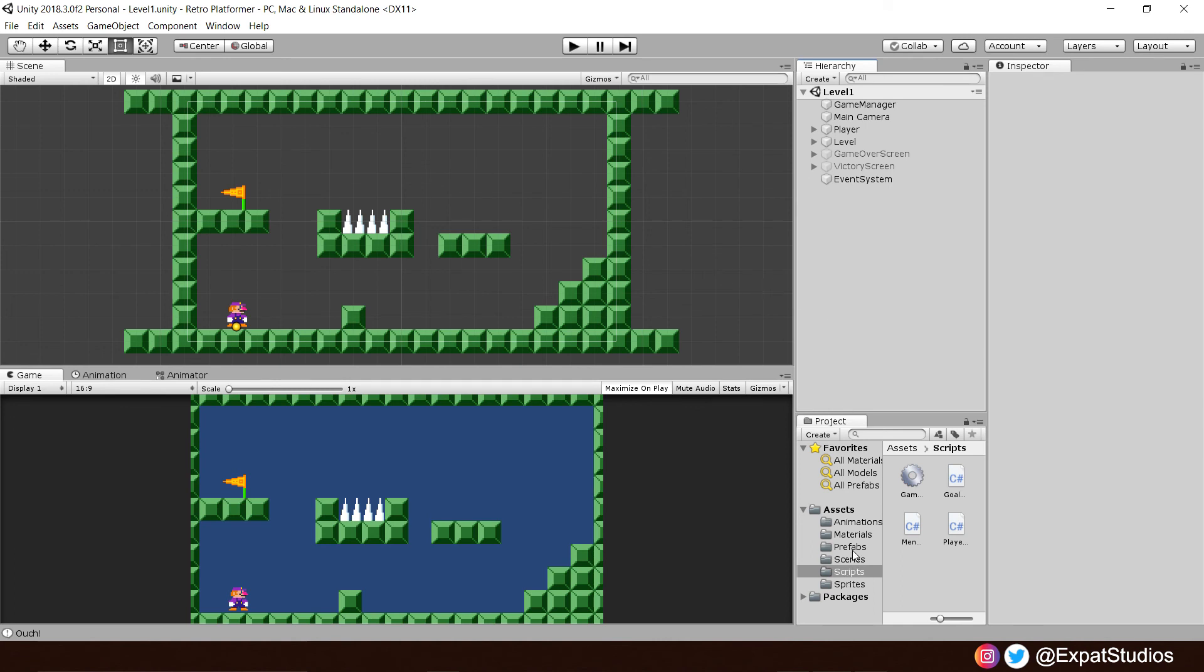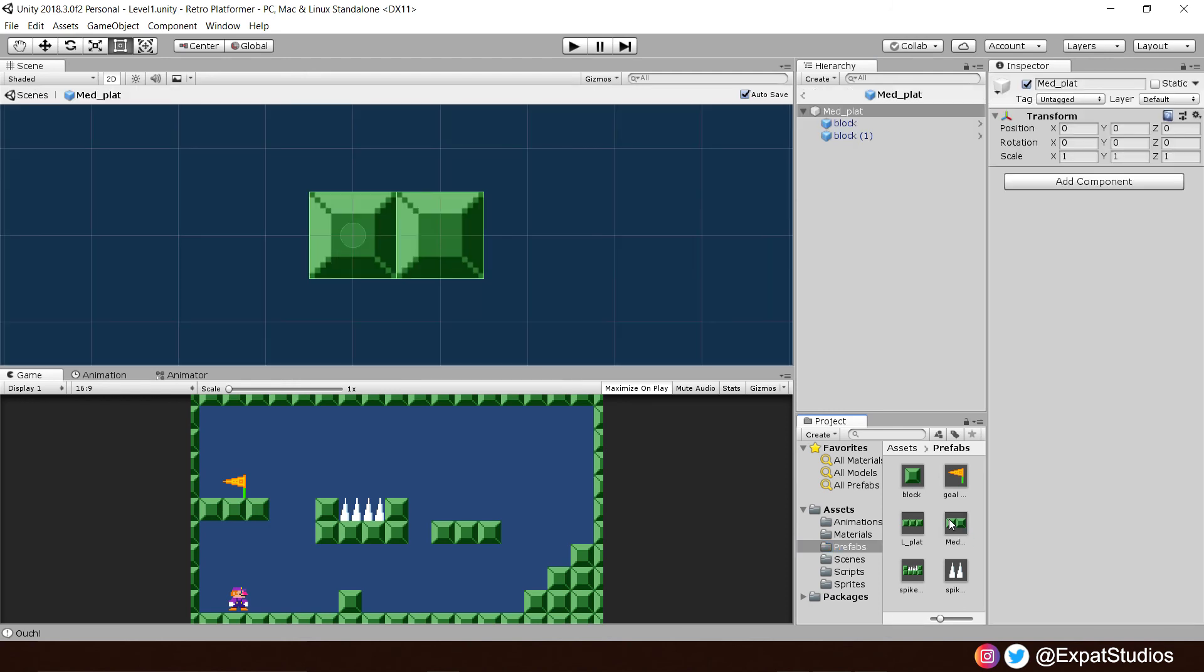So, let's go to our prefabs folder, double click on our medium platform because this may cause some problems with our collisions some of you may have experienced in playtesting. Because these two objects both have a collider each, it could clip at the point of intersection there, preventing our character from moving forward.